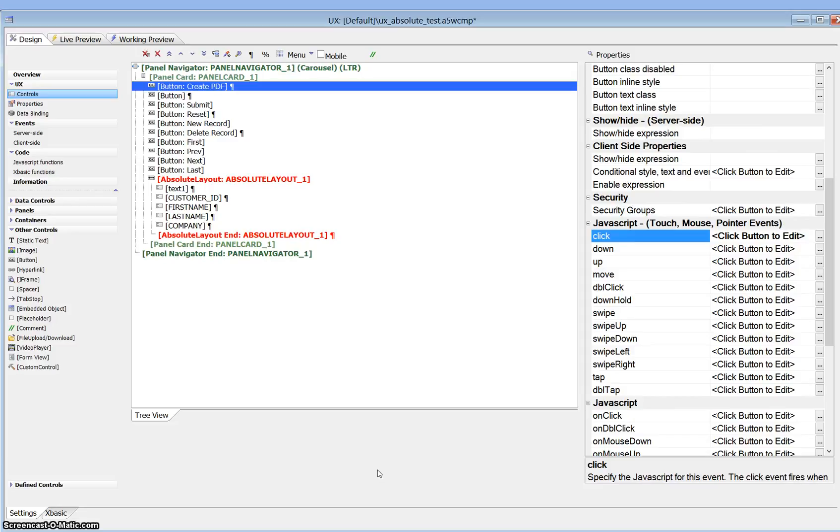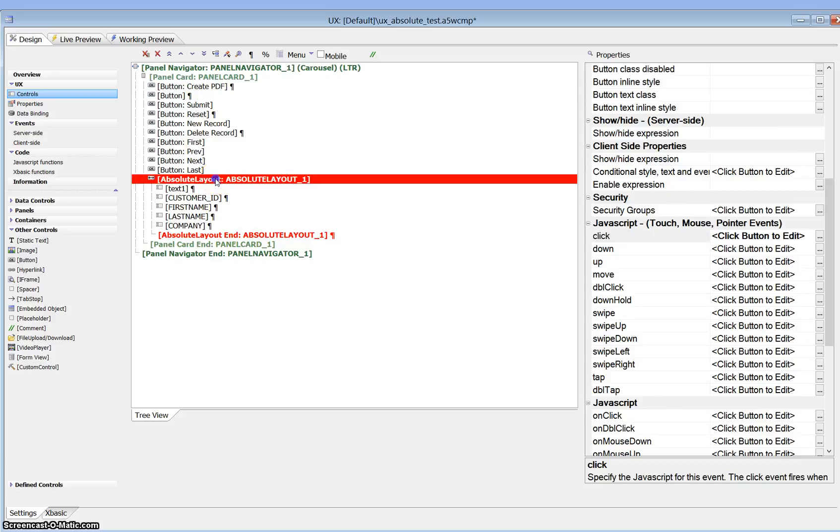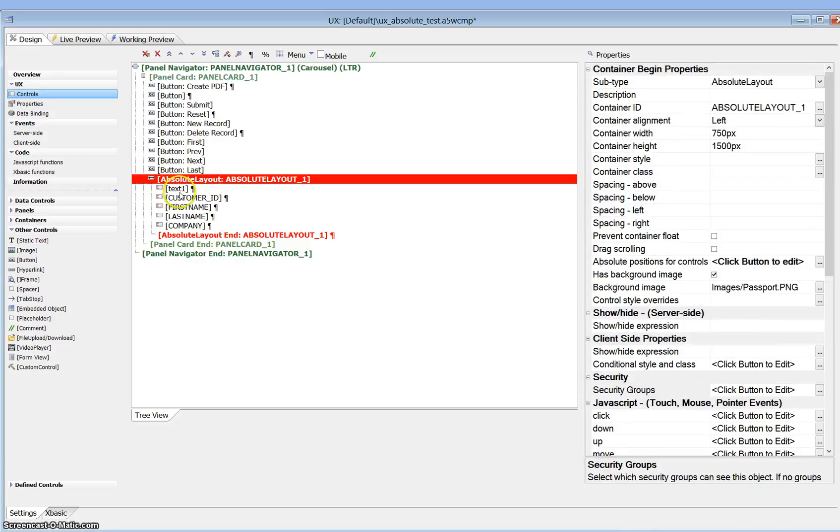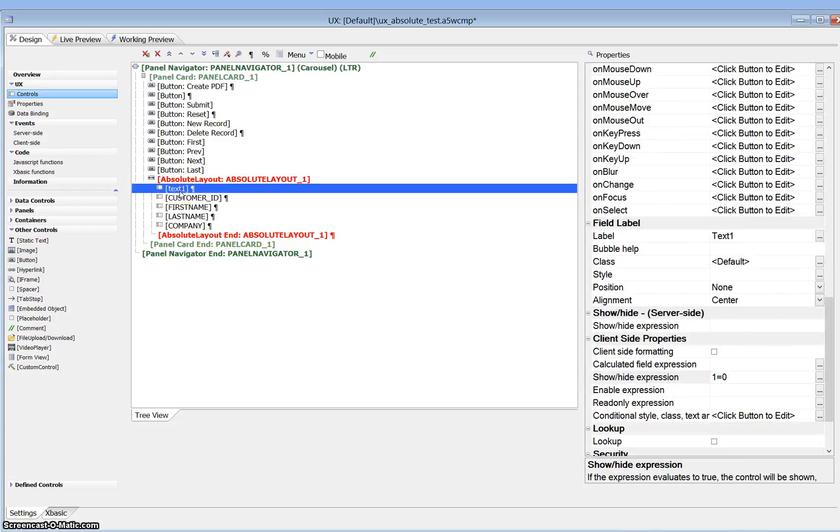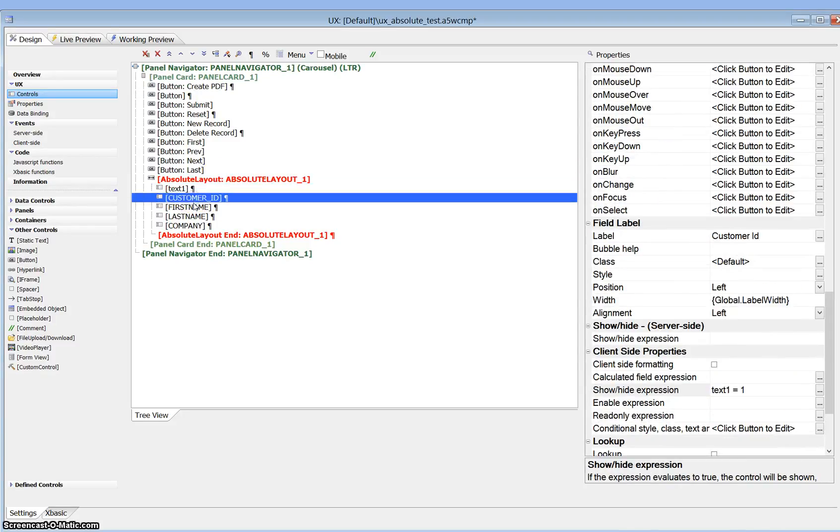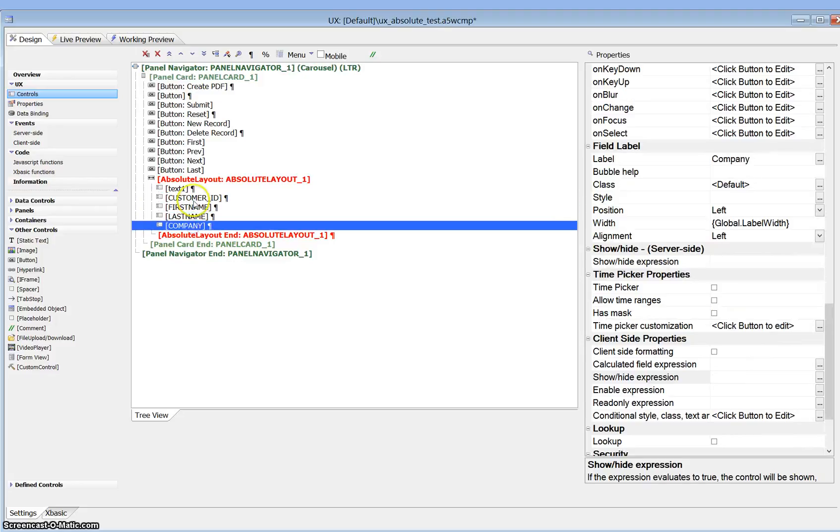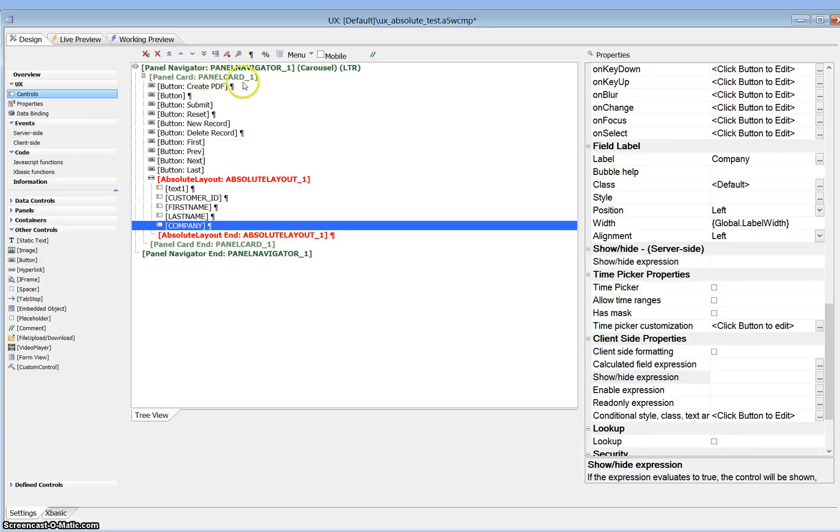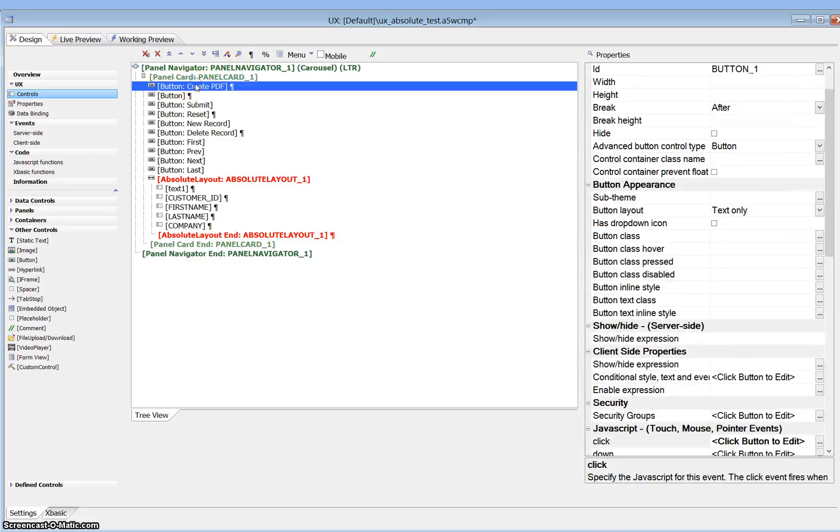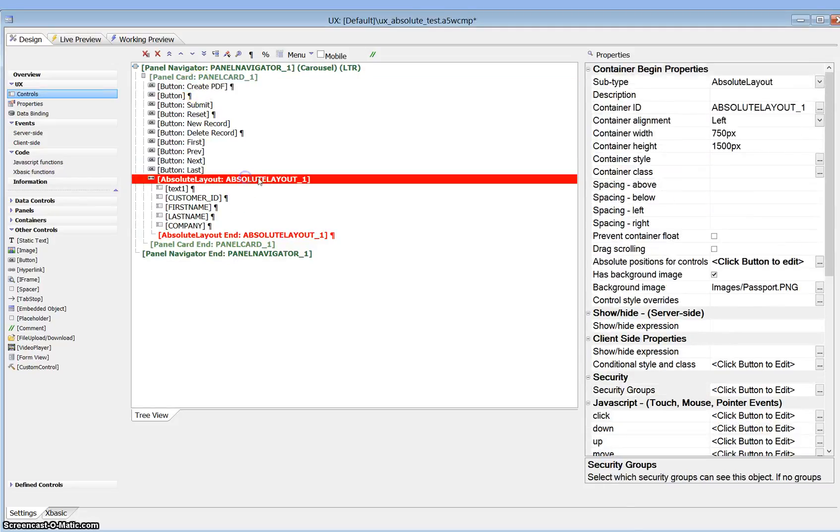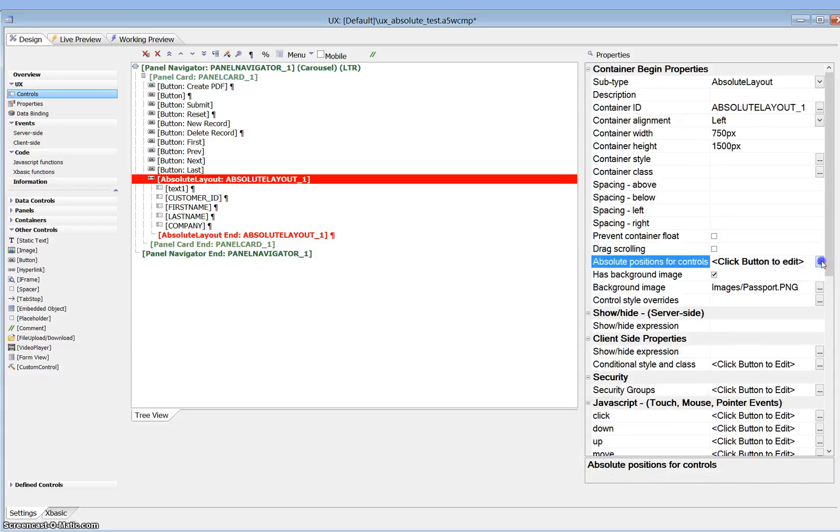We'll have a quick walk through the UX first. So here's our absolute layout container. I've got an unbound field in here called text one. I've got four data bound fields in here, three of which we're using in the absolute layout container. Everything else is kind of normal stuff. I've got it wrapped in a panel navigator and a panel cover. That makes no difference in this case. And our button to actually create the PDF which calls the action JavaScript.